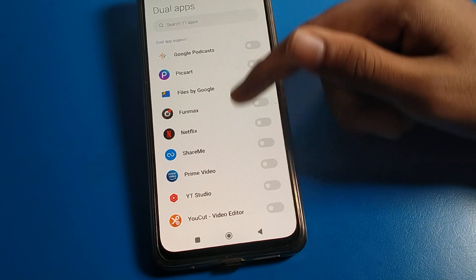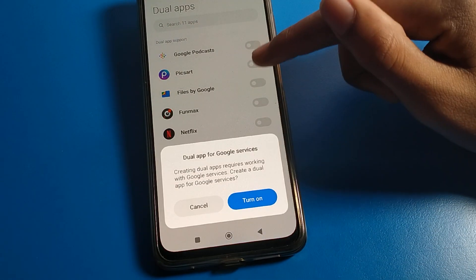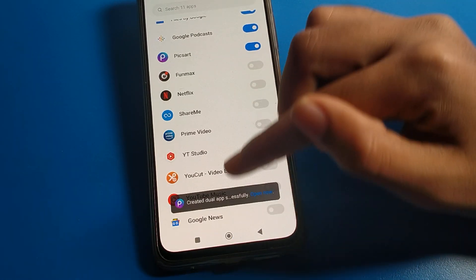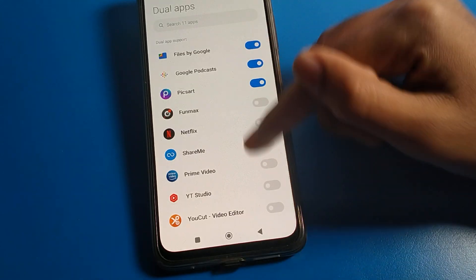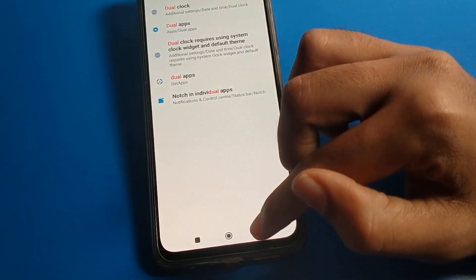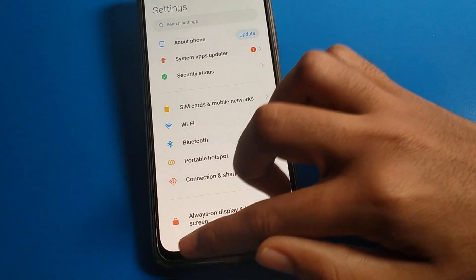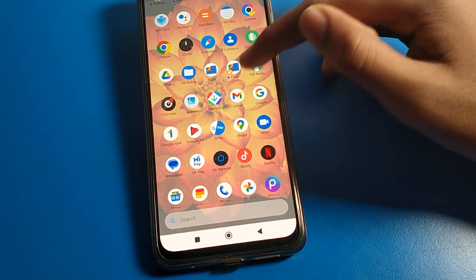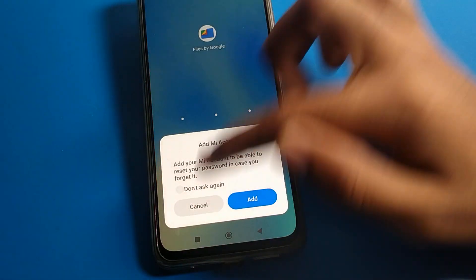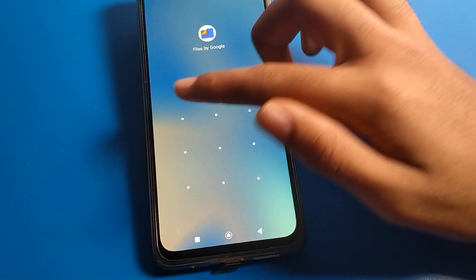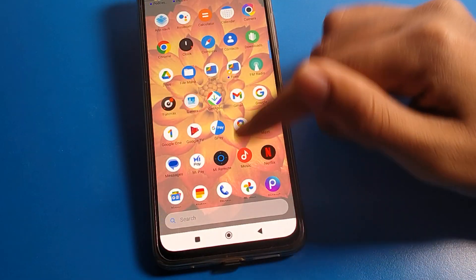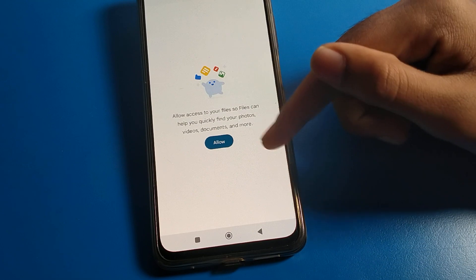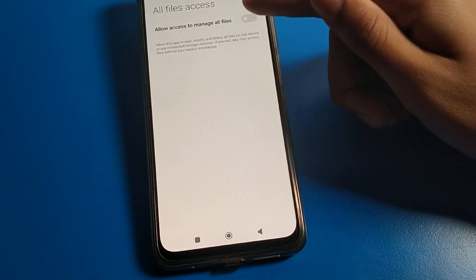You can use your dual apps. For example, I have my Files app and PickArt app. Whichever dual apps you have enabled, you can use them. As you can see, I have two Files apps and two PickArt apps. One file is locked and I don't know my password, so I can open the second dual file — click continue and allow — and I can use it.